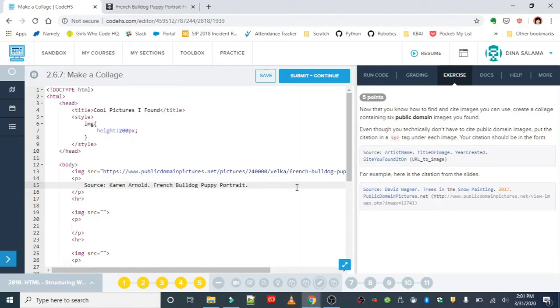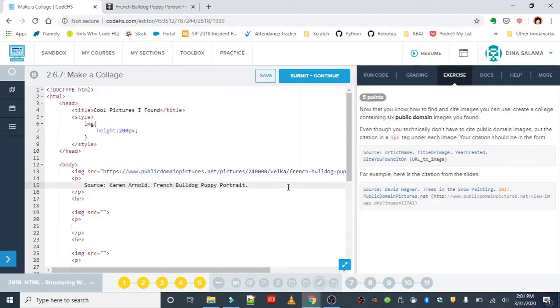Technically you don't have to cite it because it's a public domain image, but we're going through this practice because it's important that you do so for other images or media that you use in your projects.